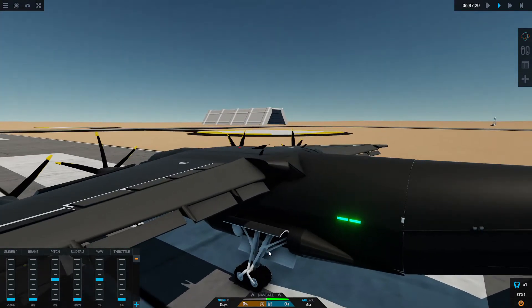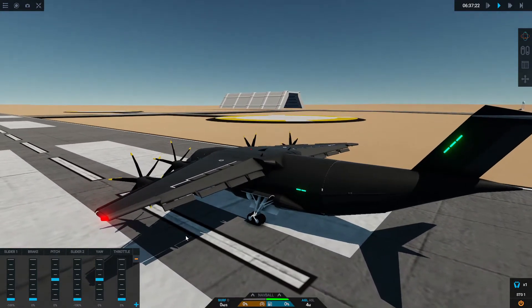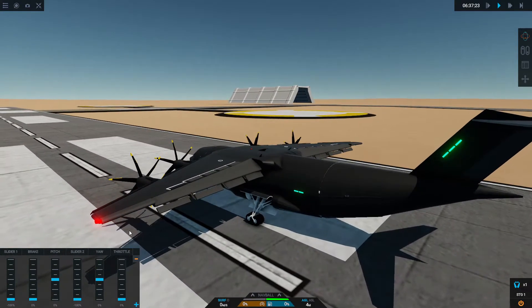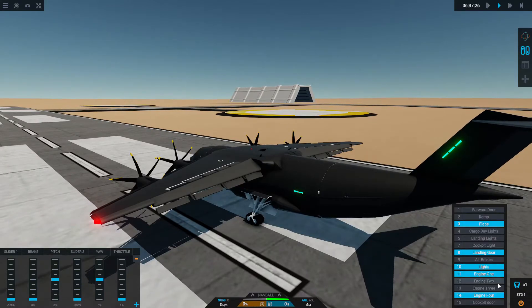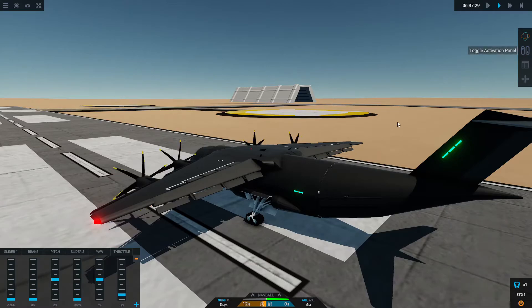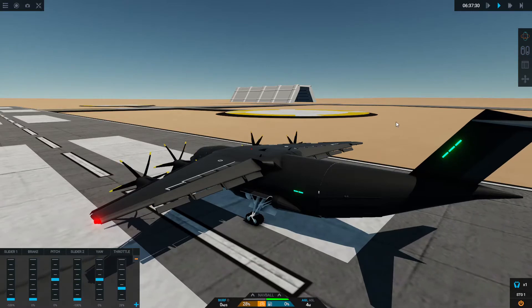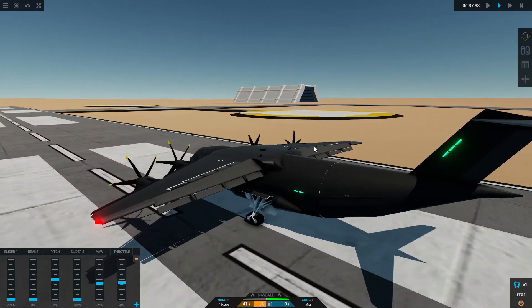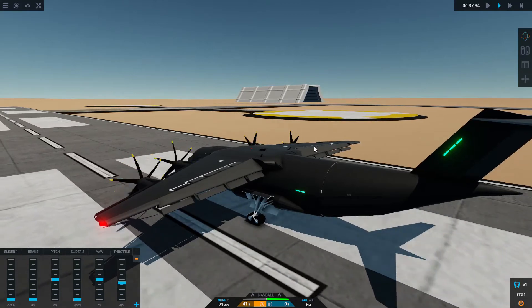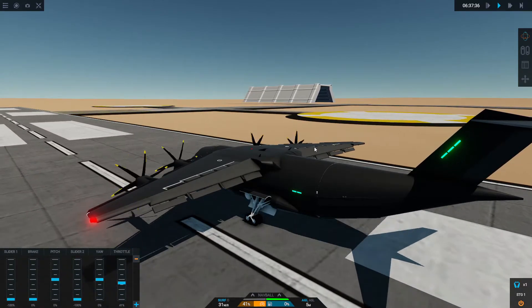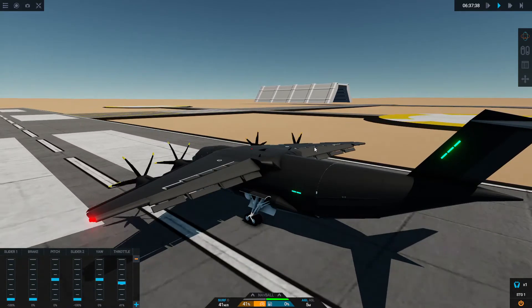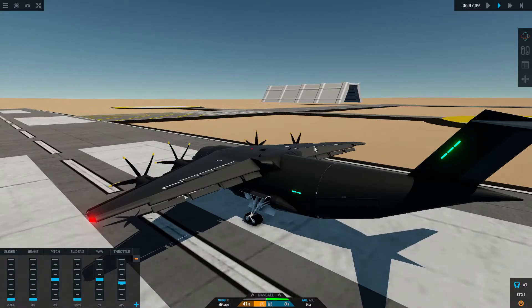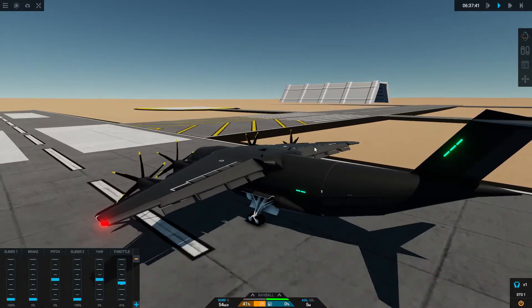For starters, it can reduce the takeoff distance. It can also help with heavy payloads - like if you have a really heavy plane, it'll make it much easier to take off and land. It also reduces the landing speed. As you can tell, it's very handy. In a moment here I'm going to show you how to make it. It's pretty simple, there's just one trick to it.